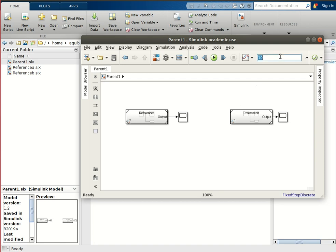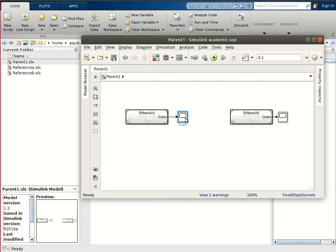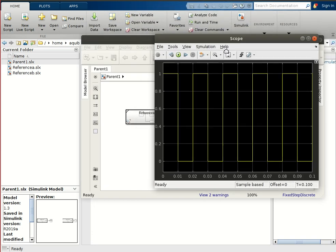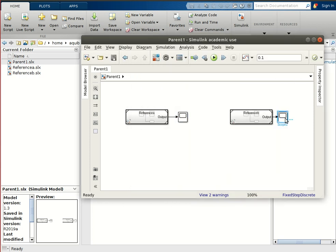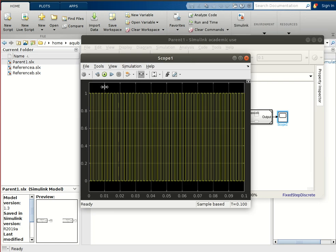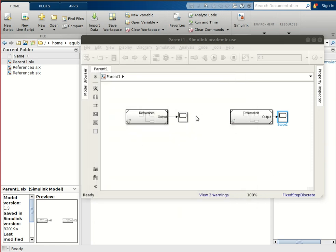Before running, we will set the overall run time to 0.1 seconds. Now let us run it. We can see that reference_a is running at a sampling time of 10 milliseconds as configured, and reference_b is running at 1 millisecond as we set. This confirms that the two parts are running at different sampling rates.